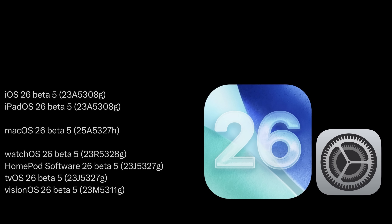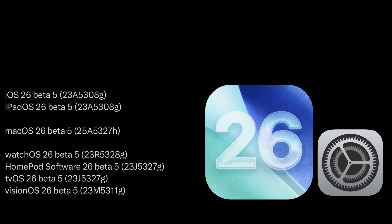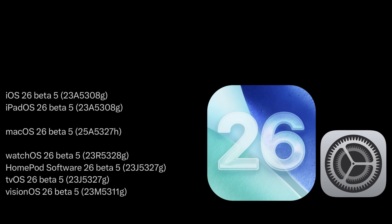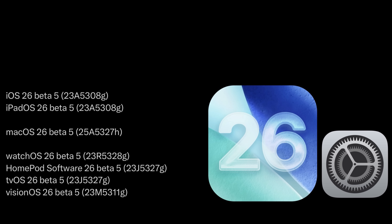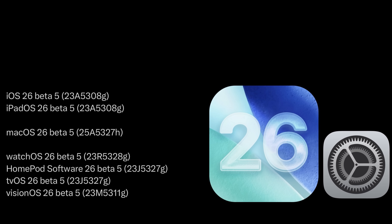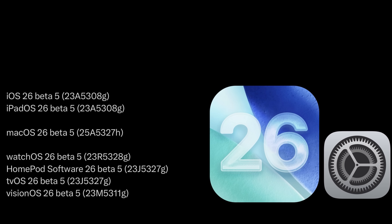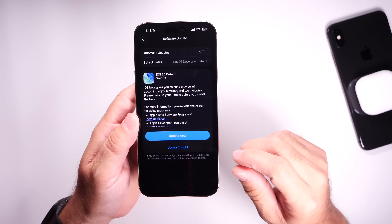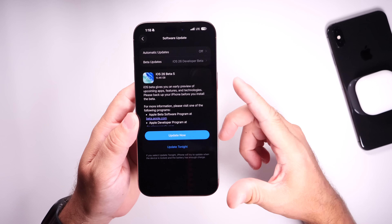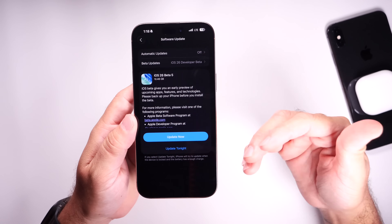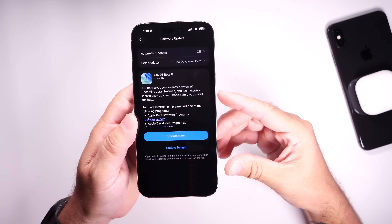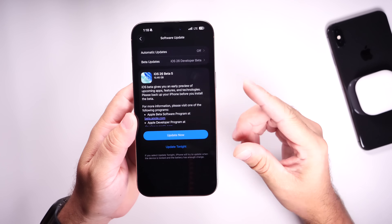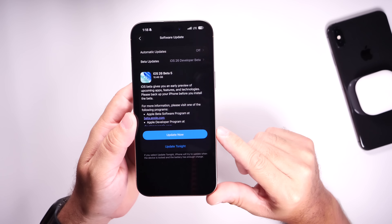Today Apple also released all the other updates for their devices — iPadOS, iOS, macOS, watchOS, homeOS, tvOS, and of course visionOS — all beta 5s available as of today. I have to say that beta 5 already feels different. Apple has added some really nice touches to this latest update that makes it feel very different from the initial release of iOS 26, and I want to talk about everything in today's video.